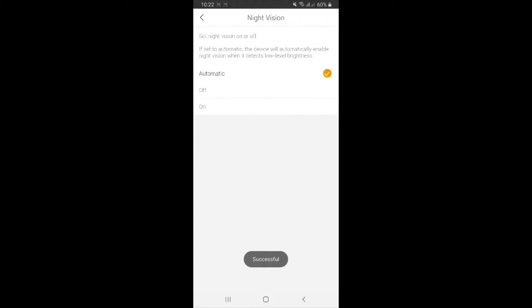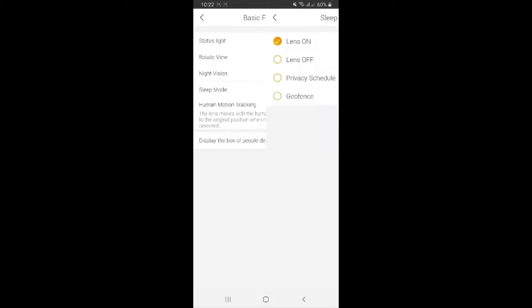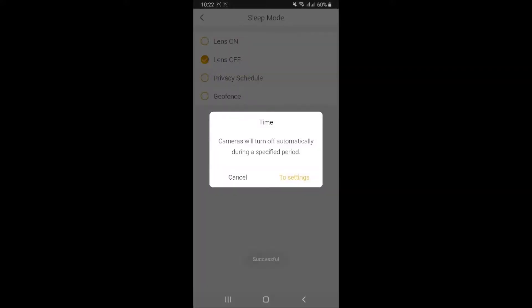Night vision - you can always turn it on or off or automatic. If you set to automatic, whenever it detects some low light level, then it's going to turn on for you night vision. Sleep mode - it is very cool, I really love this function guys. You can turn off the lane immediately.